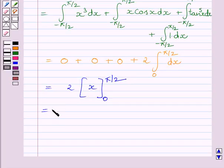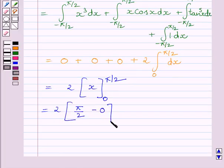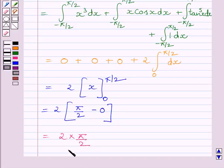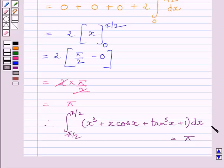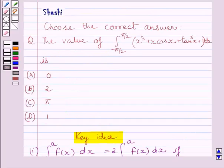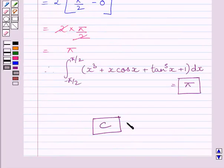Now we substitute the upper and lower limits. We get 2 multiplied by pi upon 2 minus 0, which simplifies to 2 multiplied by pi upon 2. The 2s cancel and we get pi. So the given definite integral is equal to pi. Therefore our correct answer is c. This completes the session. Hope you understood the solution. Take care and have a nice day.